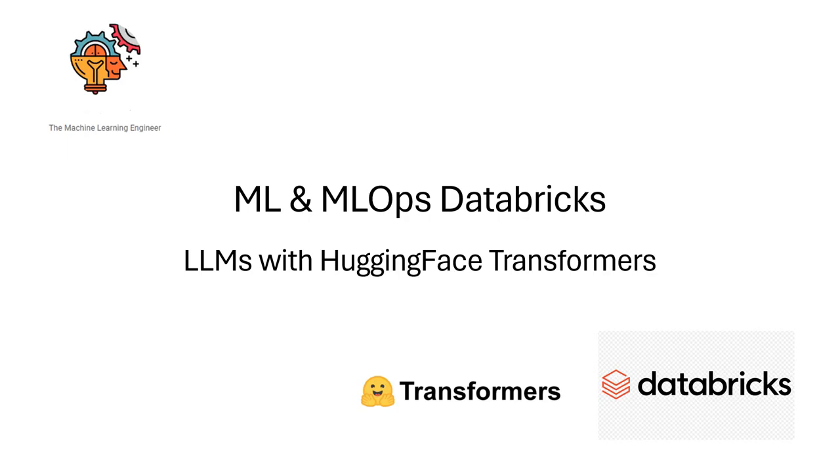Hi, welcome to my channel, Machine Learning Engineer. Today I am continuing with a series of videos about Machine Learning and MLOps in Databricks. I will show you how to work with the Hugging Face Transformers, with some of the use cases of Generative AI in Databricks.